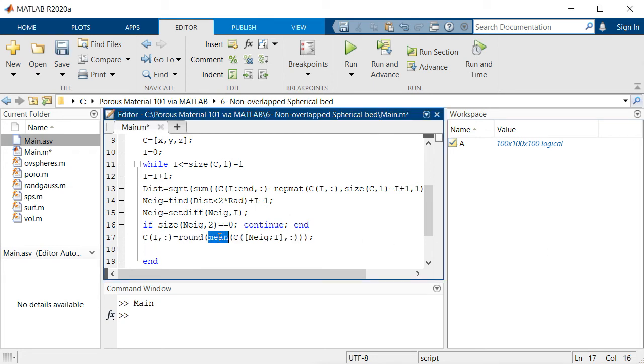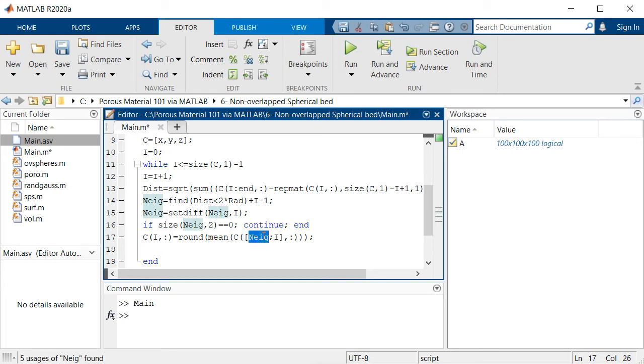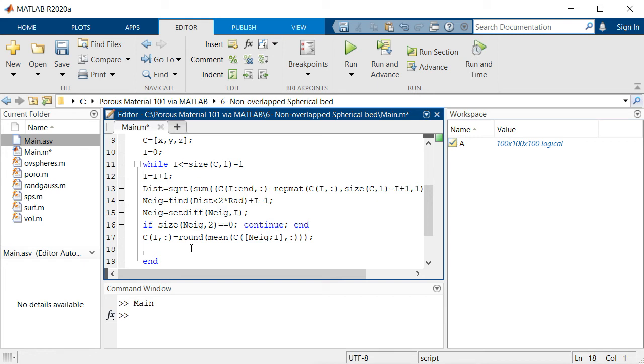When it finds some neighbors which are pretty close to each other, it will go and use the mean function to actually merge this point. It calculates the average of the coordinates of all these neighboring voxels and then rounds it to be integer which is voxel-friendly.